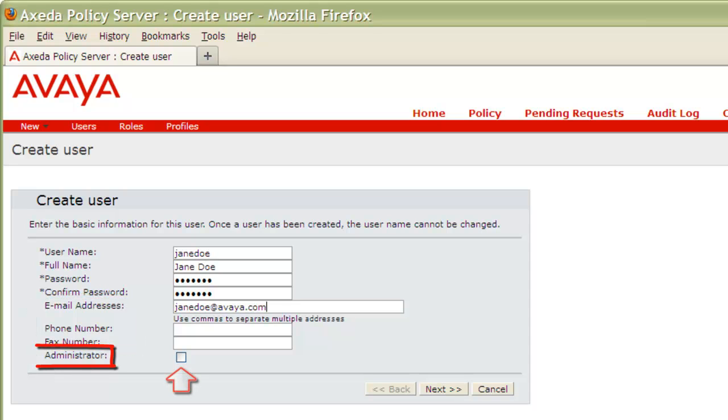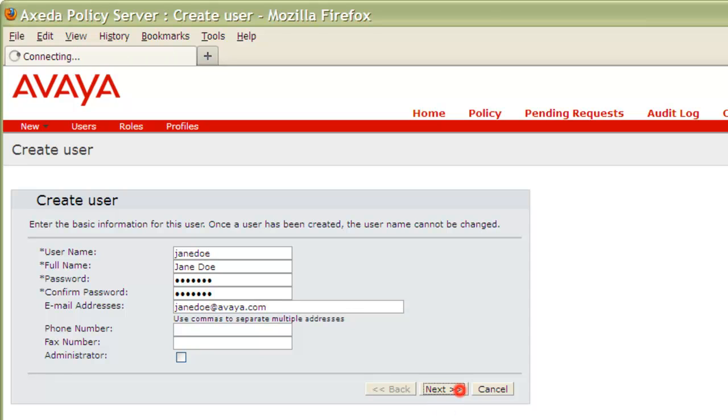Now be careful that you do not check the Administrator checkbox, as doing so will give this user full administrative privileges, and that is not our goal here. With the details filled out, I'll go ahead and press Next.